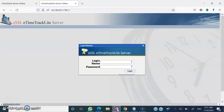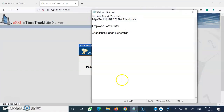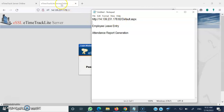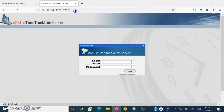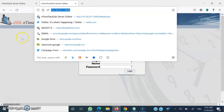Hello and welcome to this video wherein we will try to understand how we can mark a leave entry. The website address for accessing this biometric attendance system is http://14.139.231.178:82. Once I write this web address and press enter,